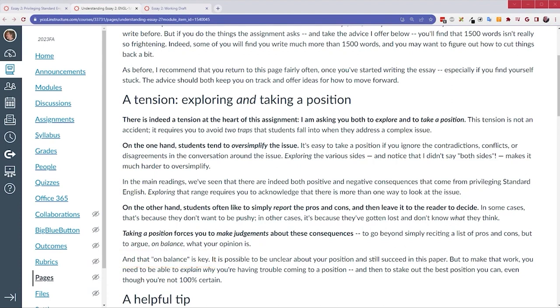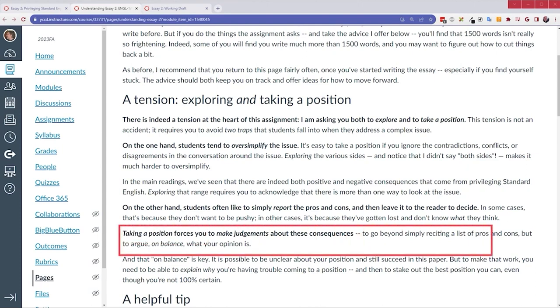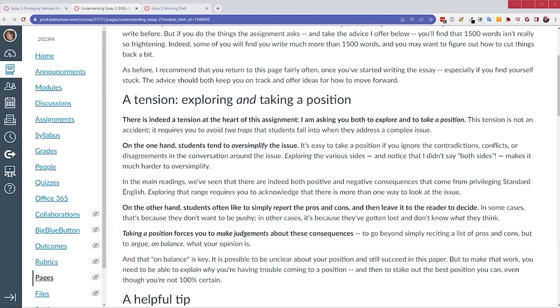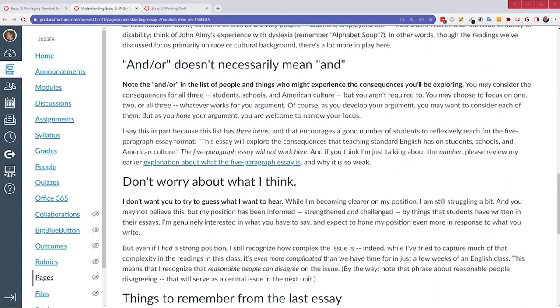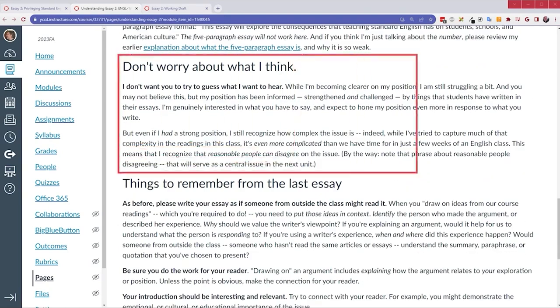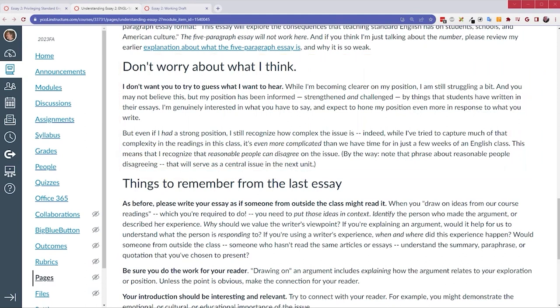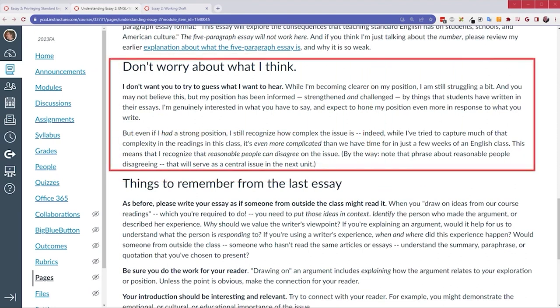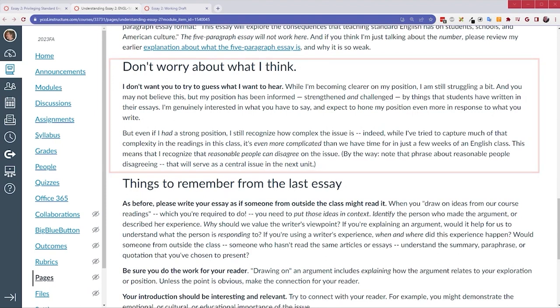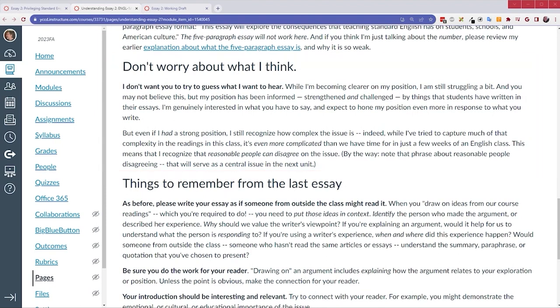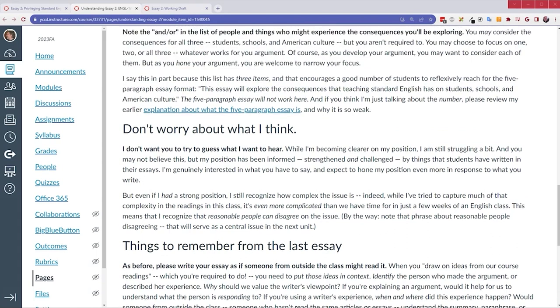And she's come to a conclusion that she holds on balance. And that really is the key here, the phrase on balance. There are benefits and drawbacks when we privilege standard English. There are benefits and drawbacks when we refuse to privilege standard English. So, which benefits and which drawbacks do you think are more important and why? That's what I'm talking about when I say taking a position forces you to make judgments about these consequences. What on balance is your position? And I really do want you to tell me what you think. I don't want you to guess what you think I want to hear.